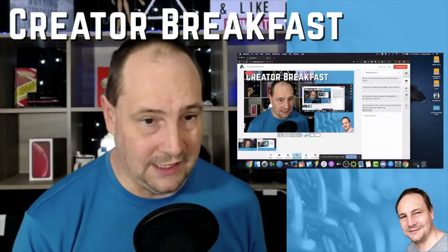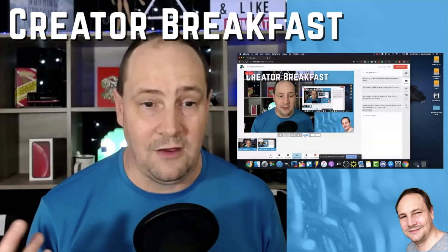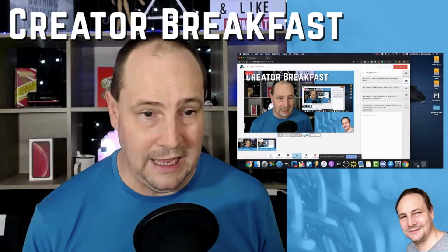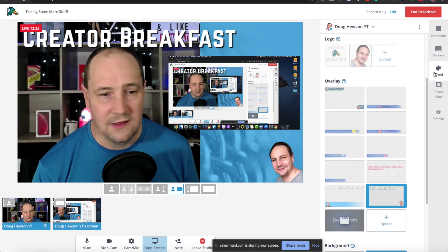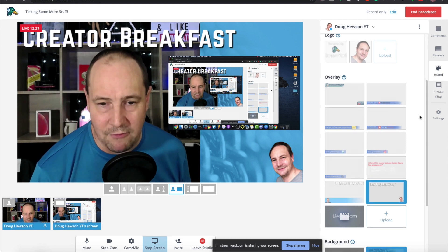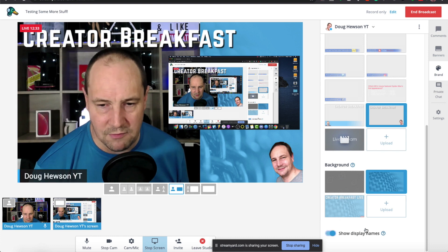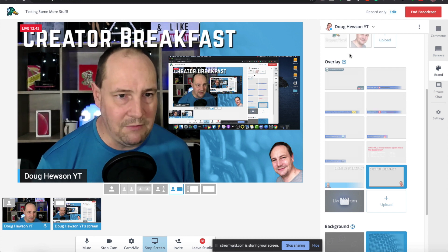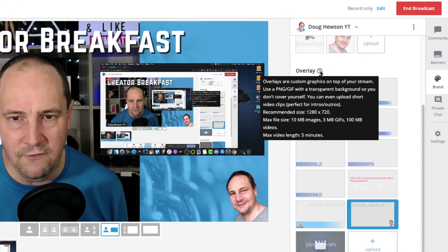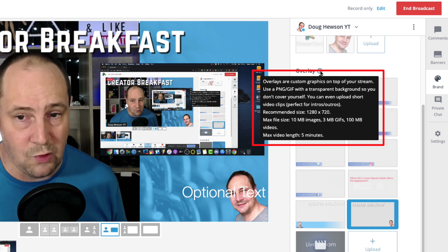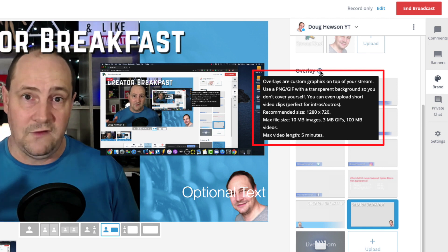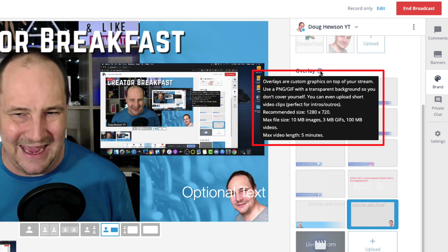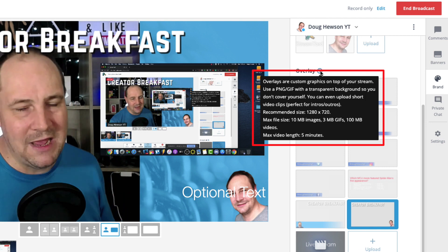Some overlay specs to keep in mind — the dimensions for overlays are also 1280 by 720 because you're basically creating the whole screen, and everything you place will sit in the correct position automatically. Maximum file size is 10 megabytes for images, 3 megabytes for GIFs, and 100 megabytes for videos. And you can have up to 5-minute-long intros.